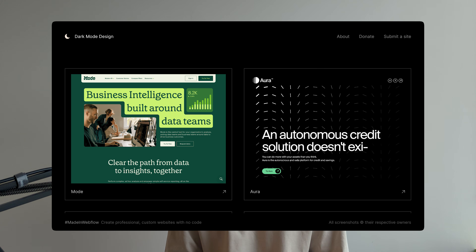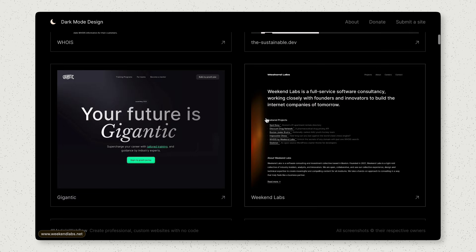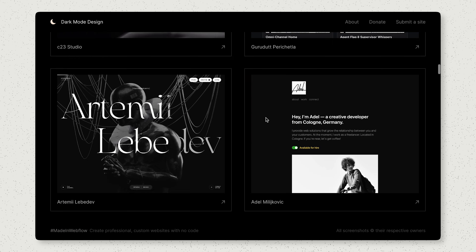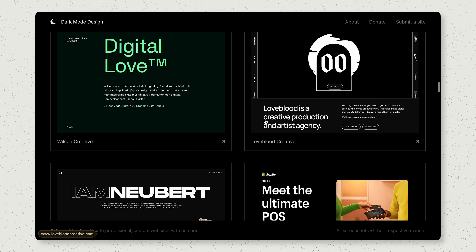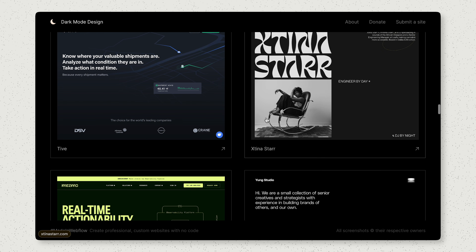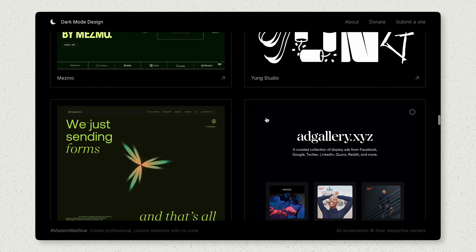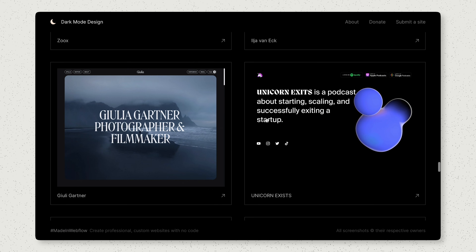If you're a fan of dark mode websites, then you will love darkmodedesign.com. As the name suggests, it features only dark mode websites. You'll find websites for all kinds of businesses in dark mode, from fashion to tech startups and more. If you're into designing and developing dark mode websites, I highly recommend this resource.